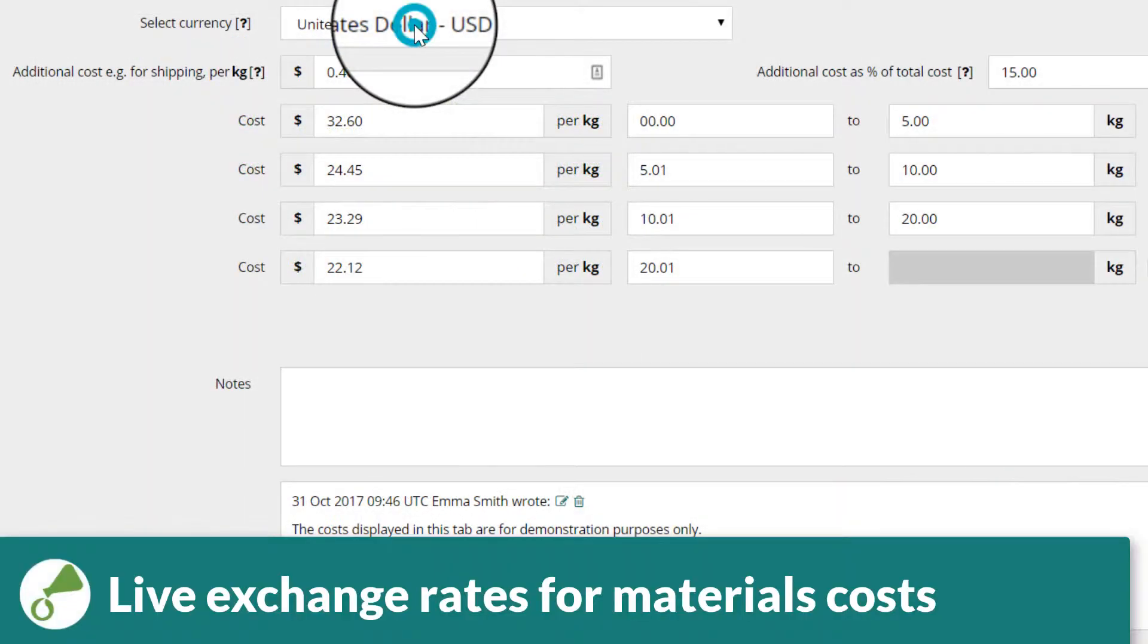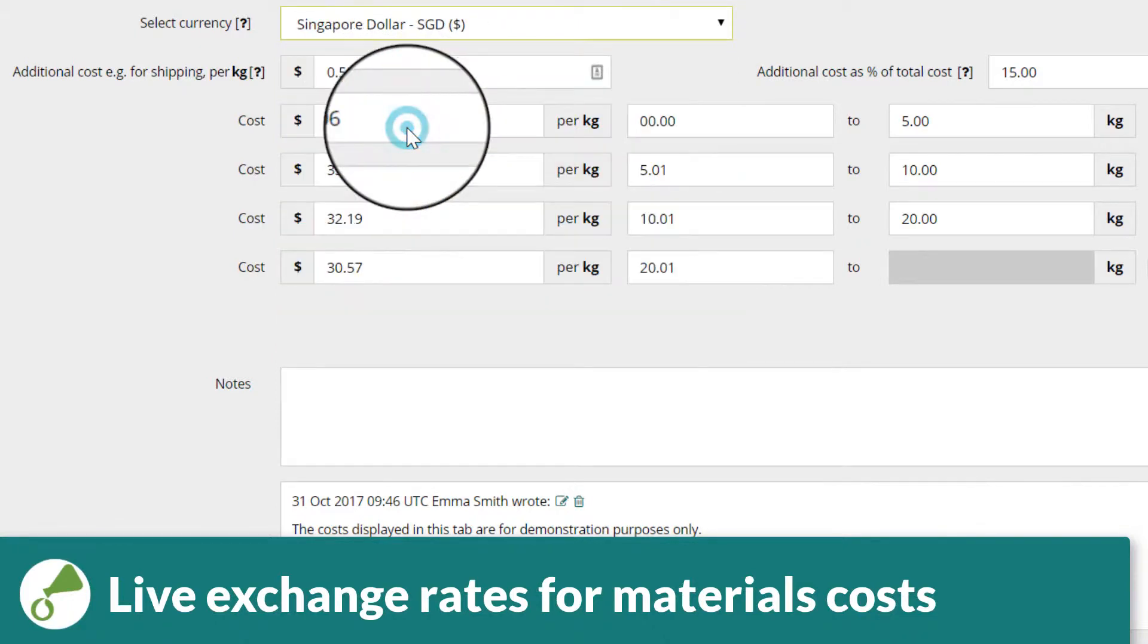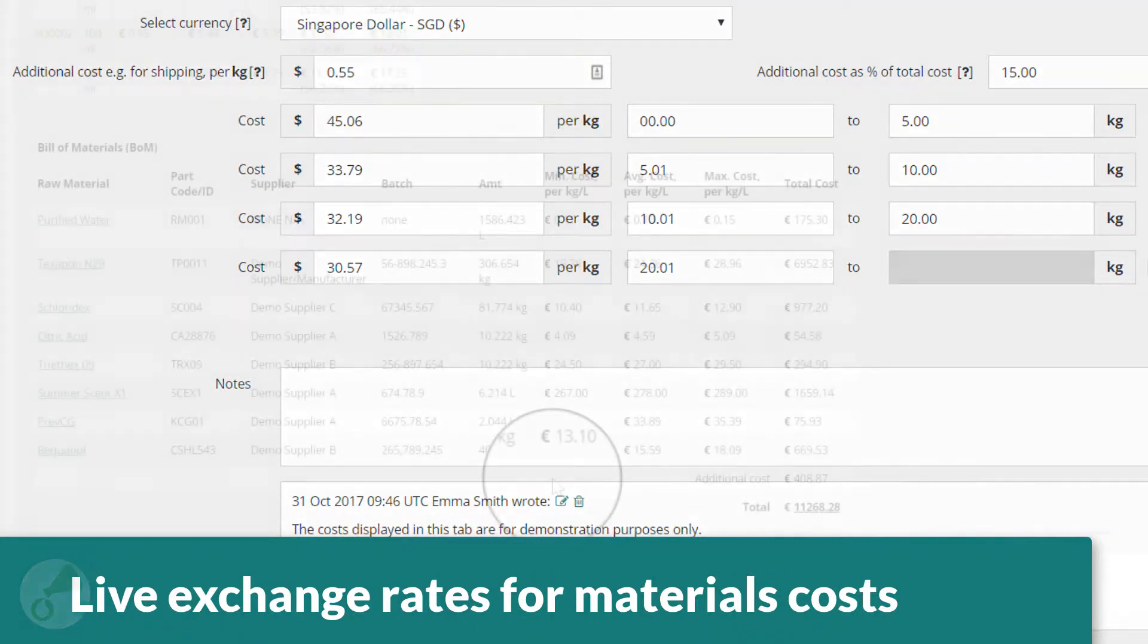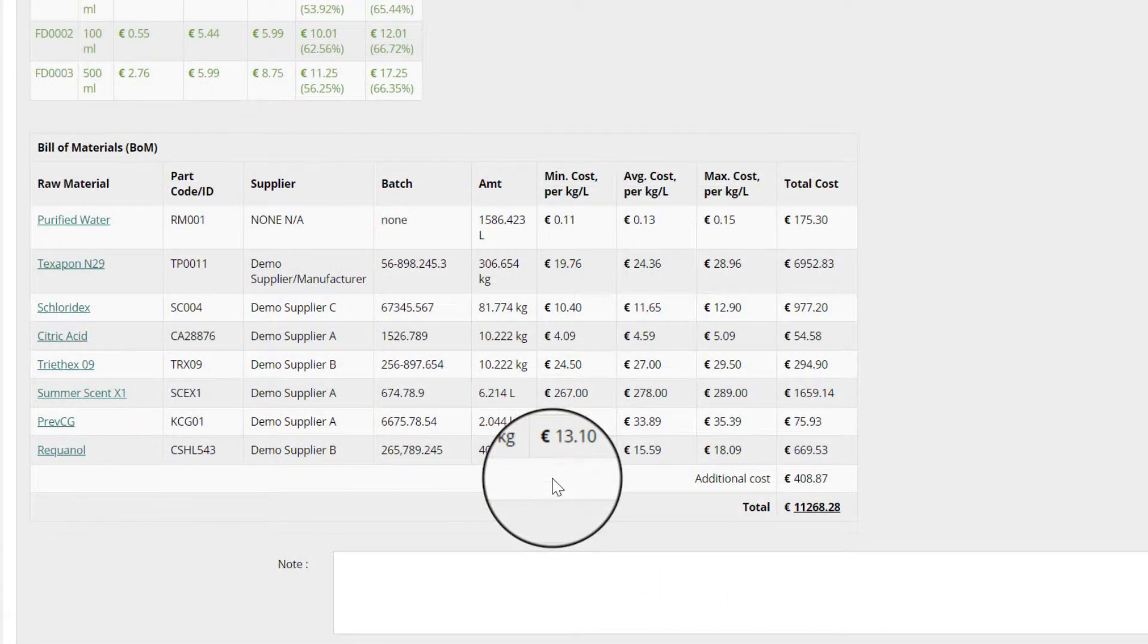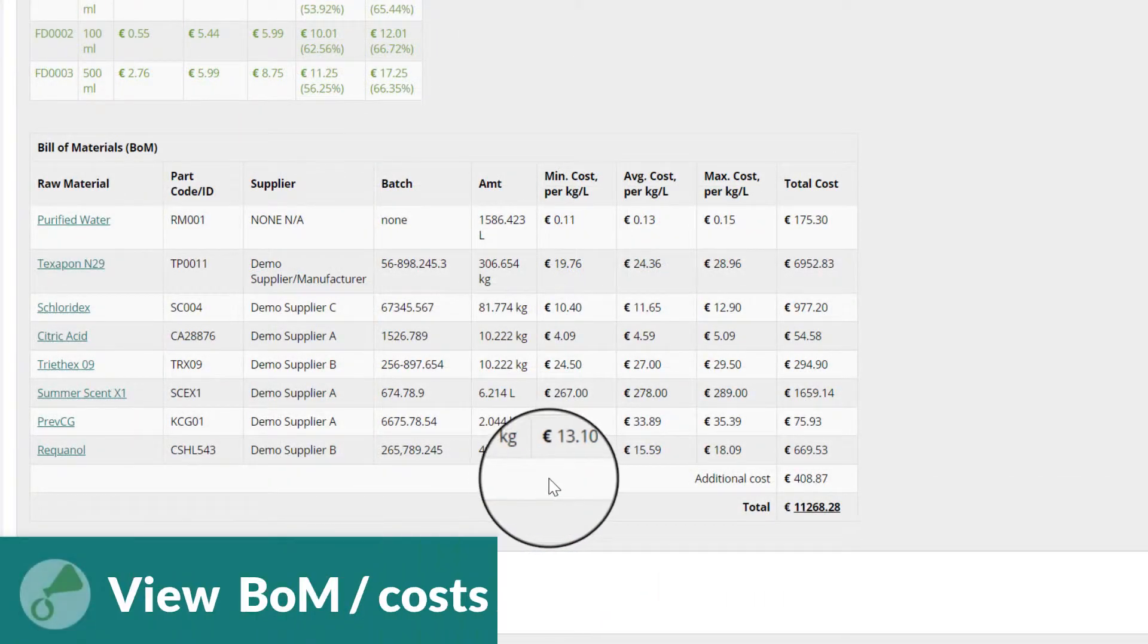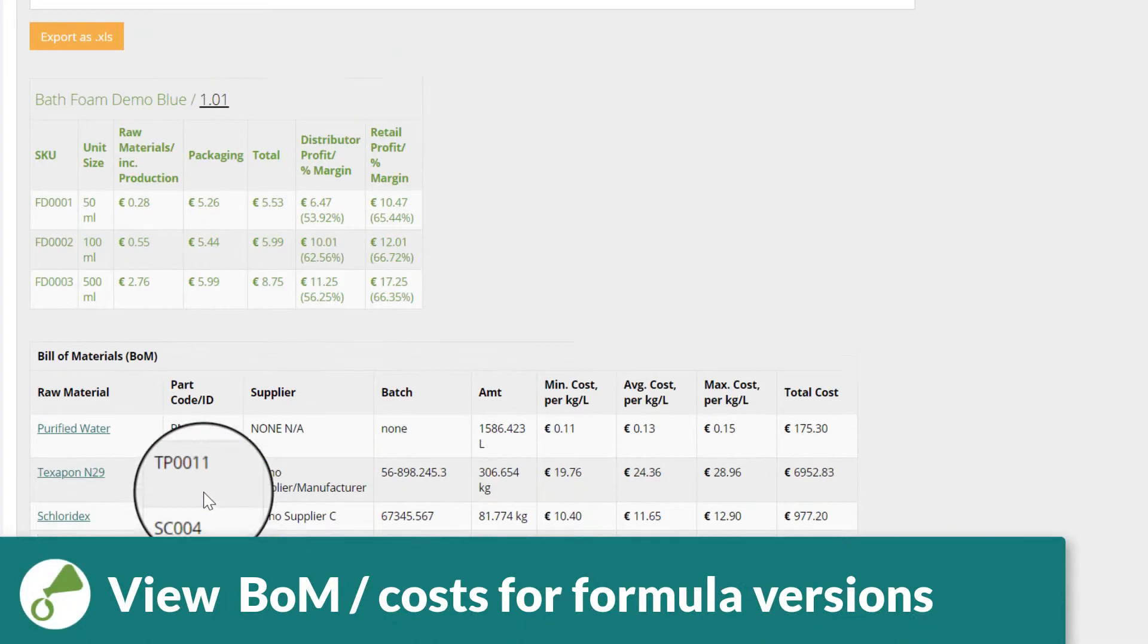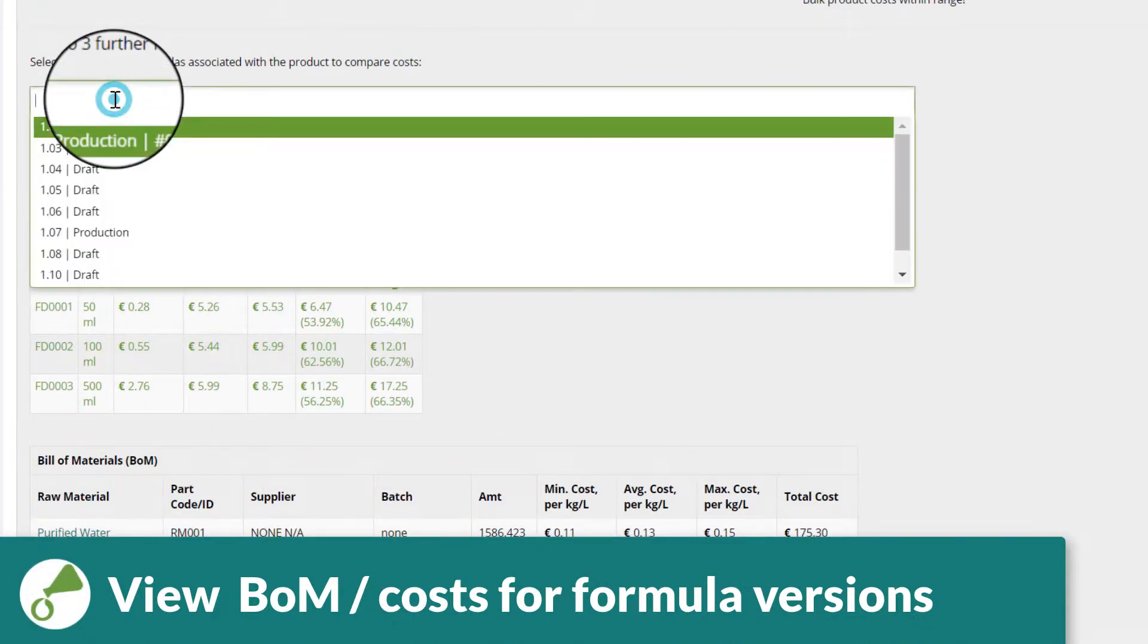Materials costs can be entered in any currency, with costs converted to your selected base currency using live exchange rates. View and export a bill of materials and easily compare the cost and profitability of different formula versions.